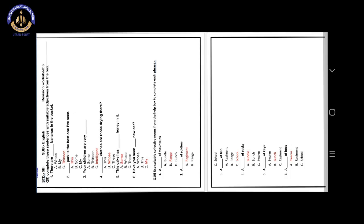Number 3. A blank of fish. Our answer is option C. School. A school of fish.